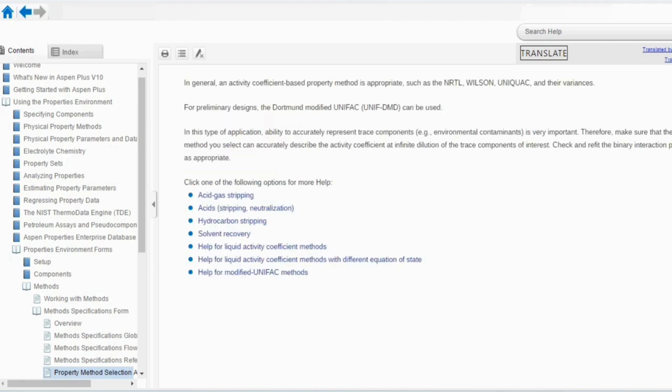For an environmental process, in general an activity coefficient based property package is appropriate — NRTL, Wilson, UNIQUAC, and their variants — the same line as in the chemical method. For environmental and chemical processes, we can use the same approach, though for chemical there were pressure-specific variations not mentioned here. There are also specific sub-processes such as acid gas stripping, acids, and hydrocarbonate stripping, so you can select the property package specifically for your system of interest.